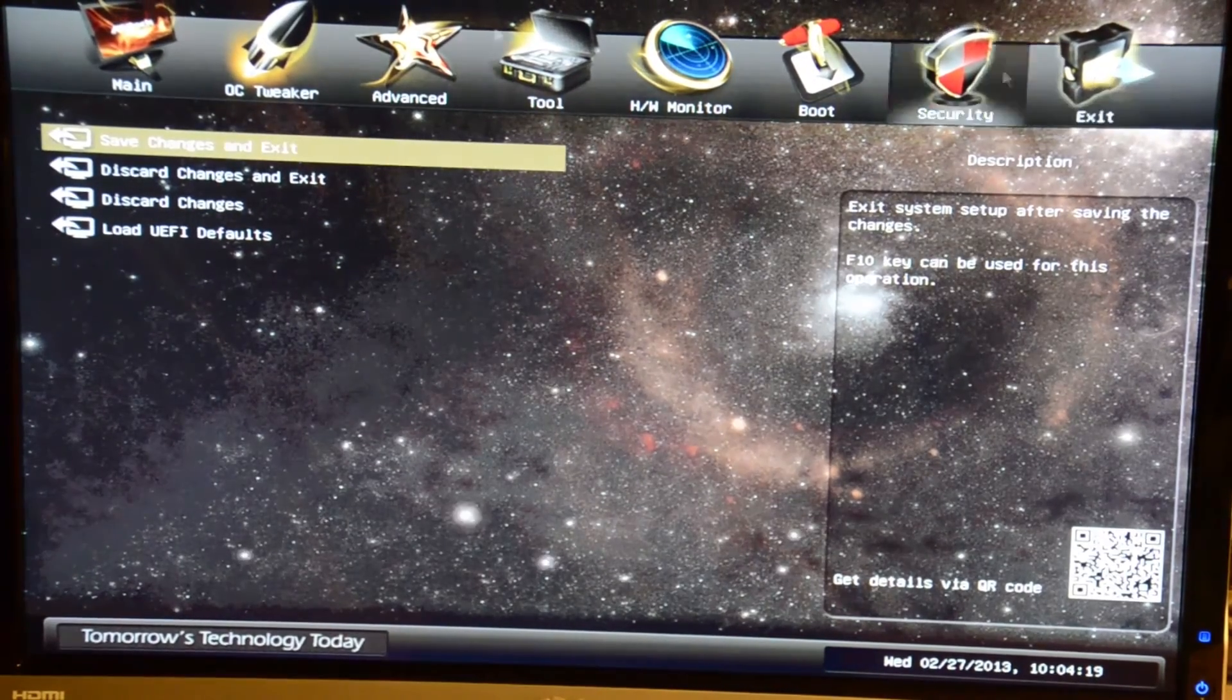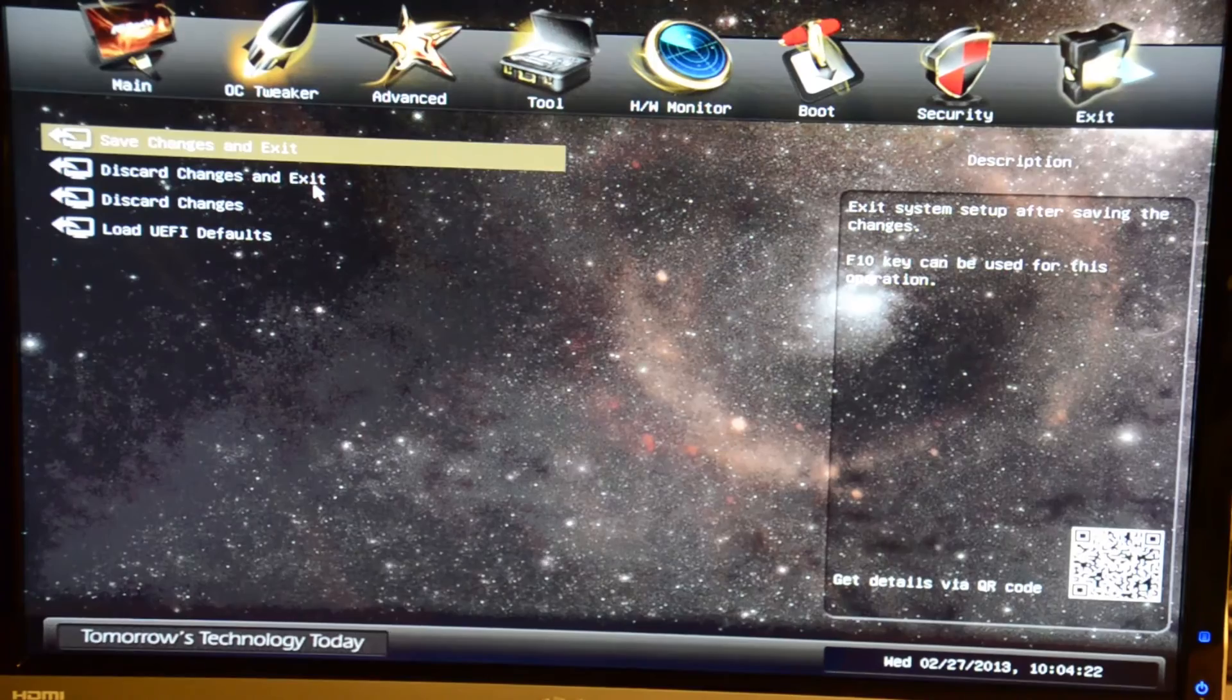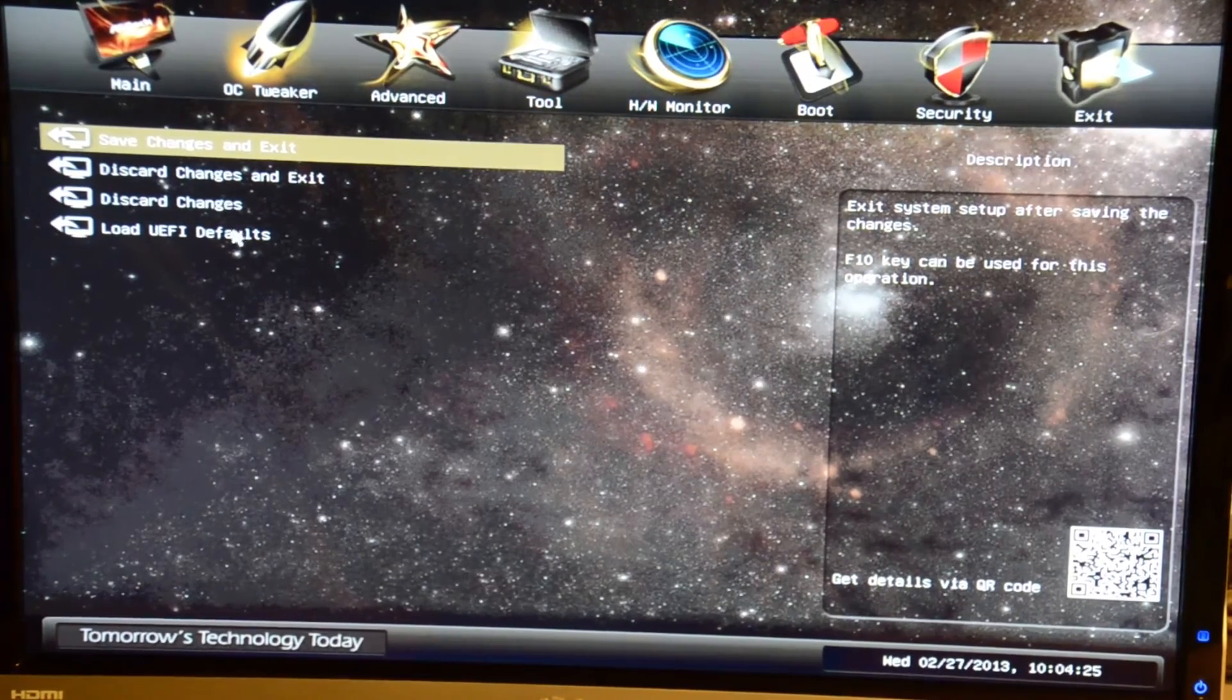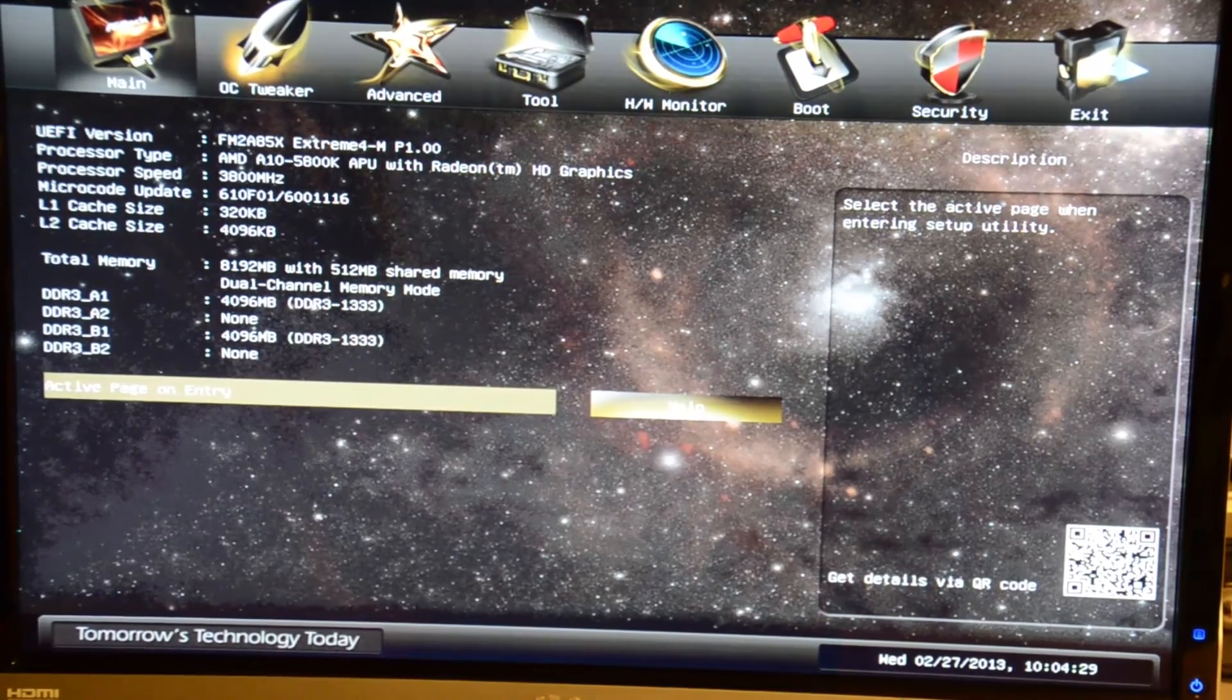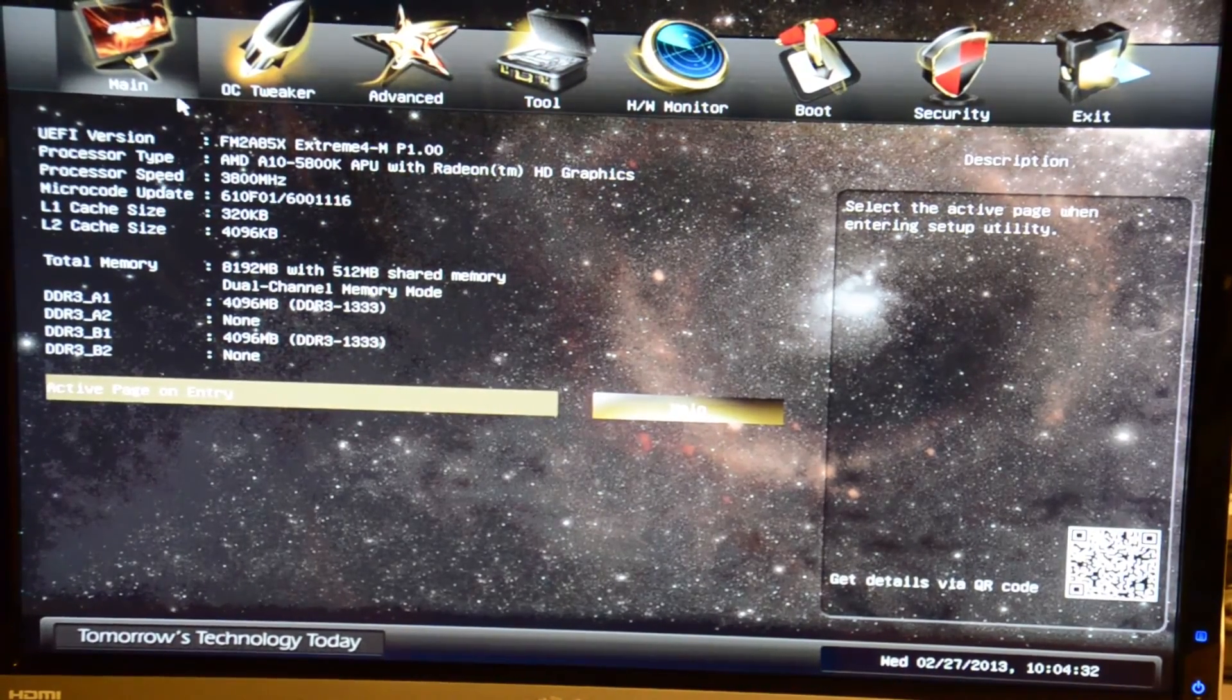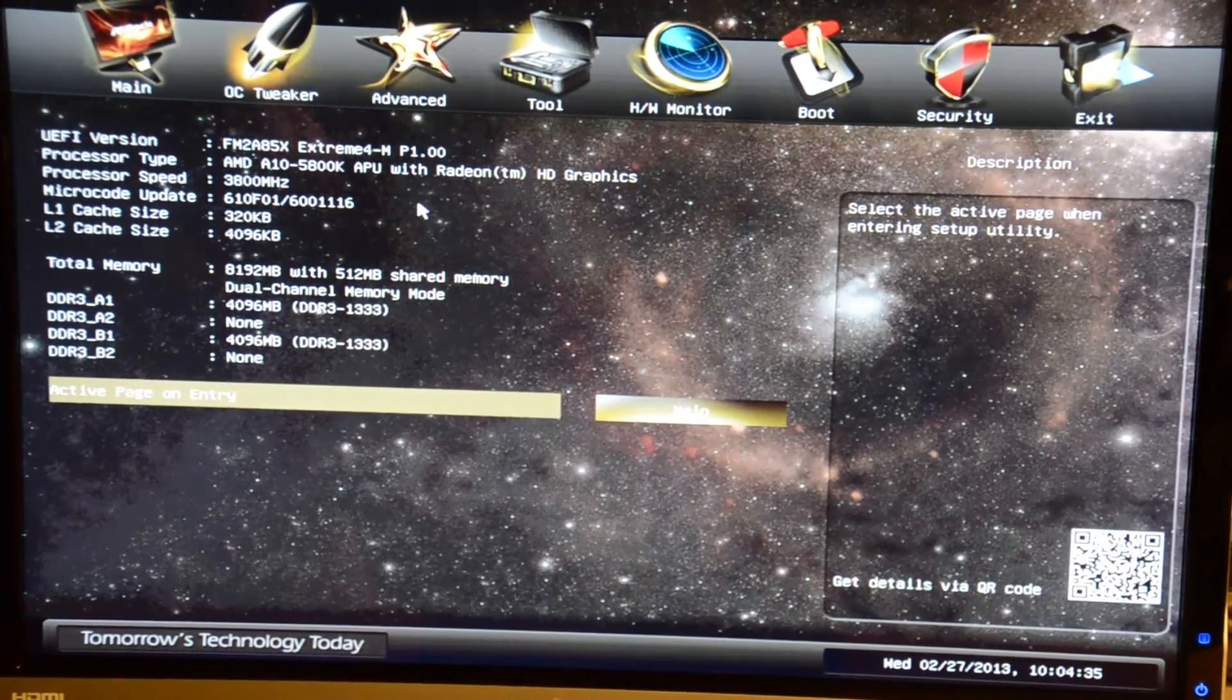Your typical exit menu: save changes and exit, you can just discard your changes and exit, just discard changes, and load defaults. That is about it. That covers the ASRock FM2A85X Extreme 4 motherboard.